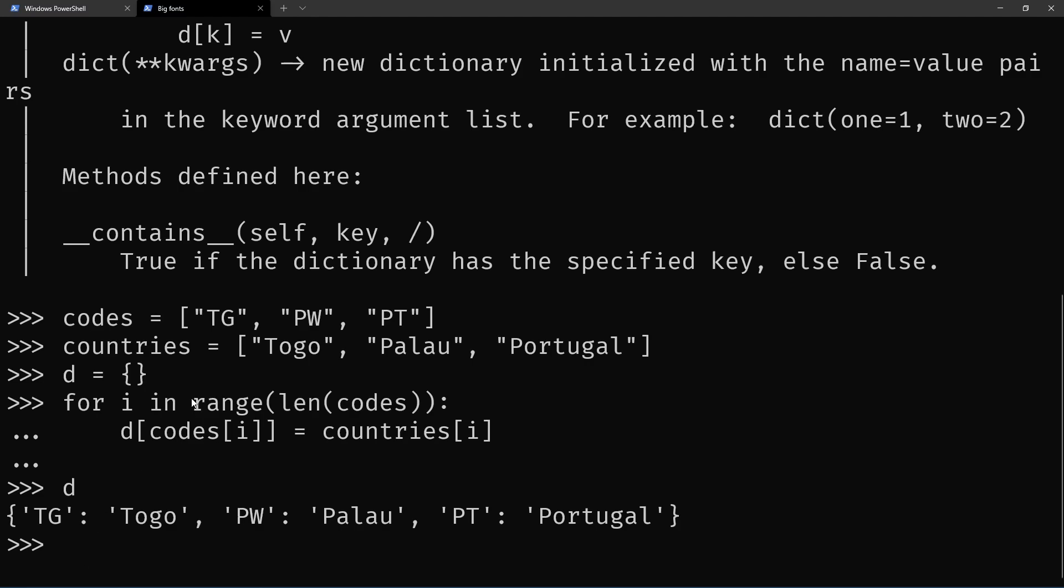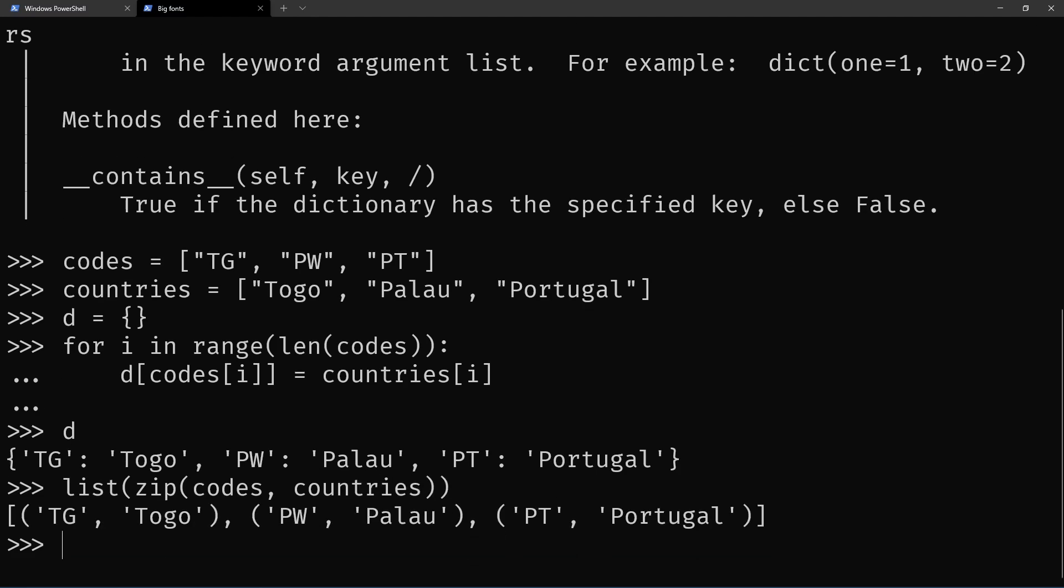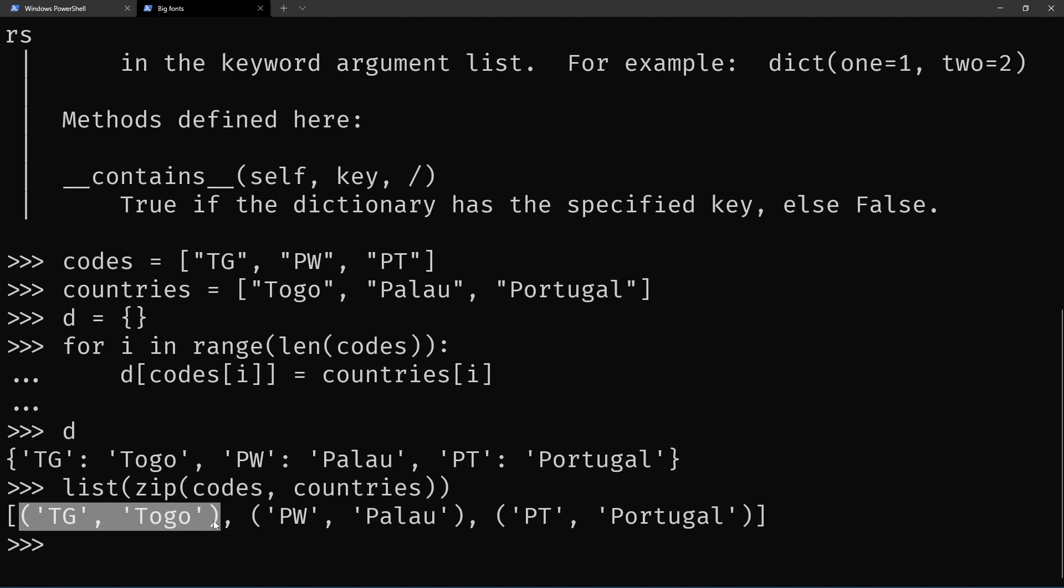But in fact, the best way to do this is by using the zip built-in. Let's see what it does. If you give it the codes and the countries, it puts them together. It joins each code with each country.